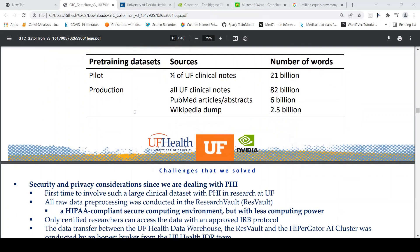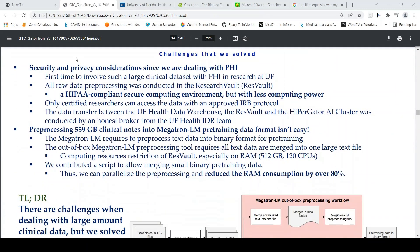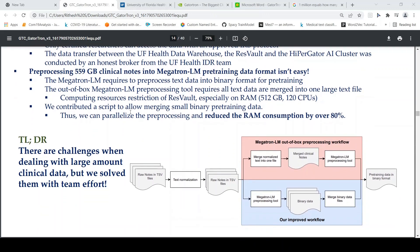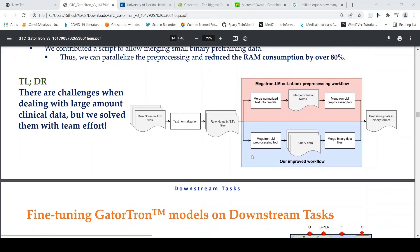This is a really huge dataset for pre-training, and they had security and privacy considerations because the data contained PHI. They had to work within their research vault, which is a HIPAA-compliant secure computing environment but with less computing power. They then had to do a data transfer between this vault and the supercomputer or AI cluster. Pre-processing was challenging as the data was close to 559 GB of clinical notes. They contributed a script to allow merging small binary pre-training data to parallelize the pre-processing steps.